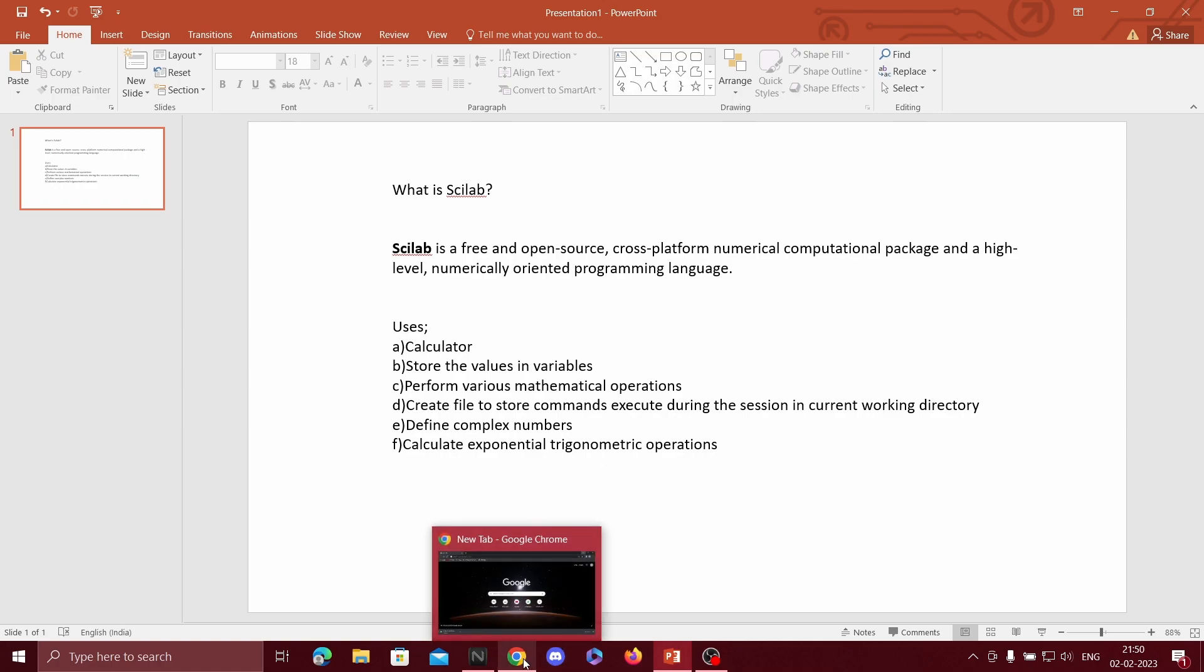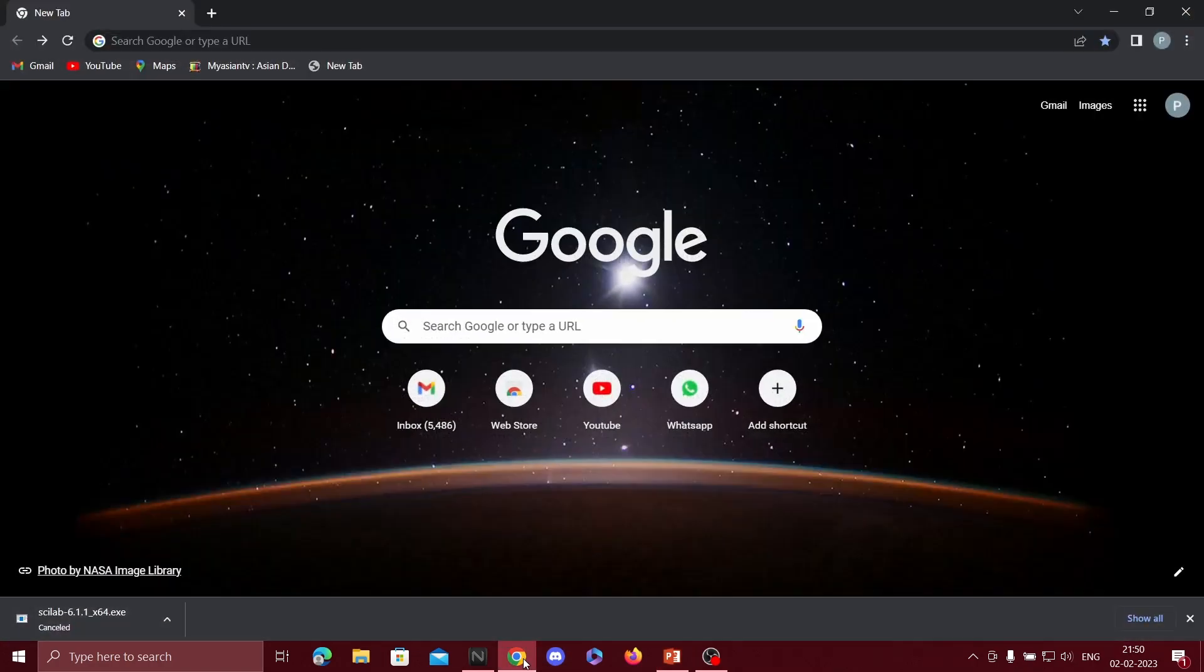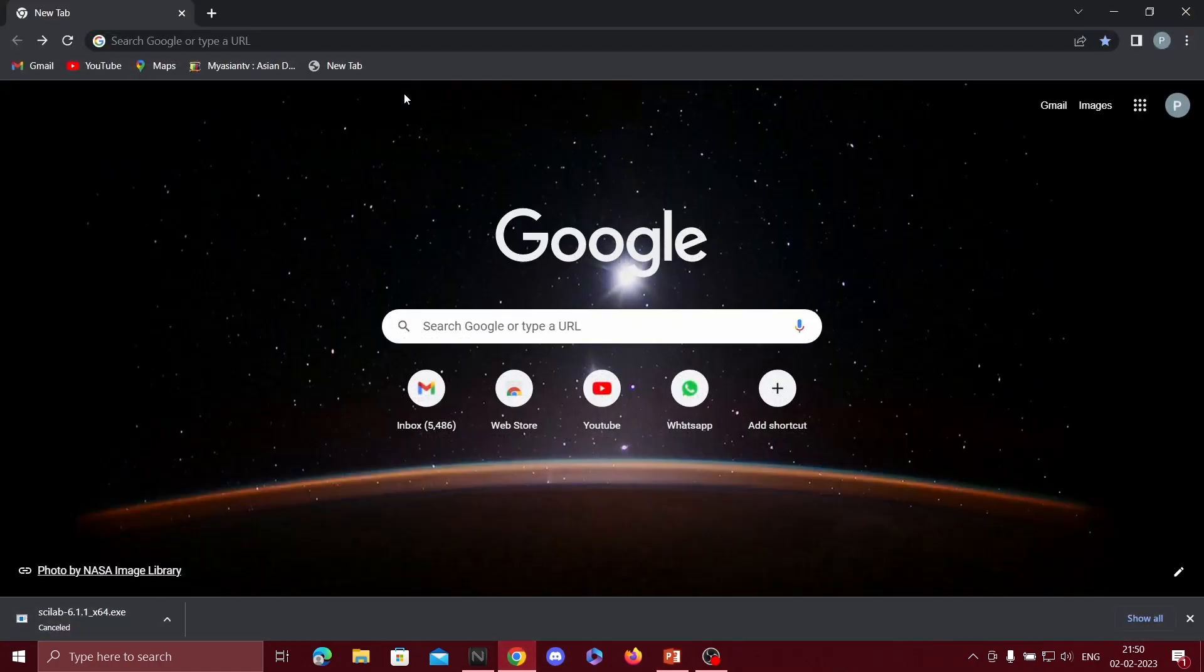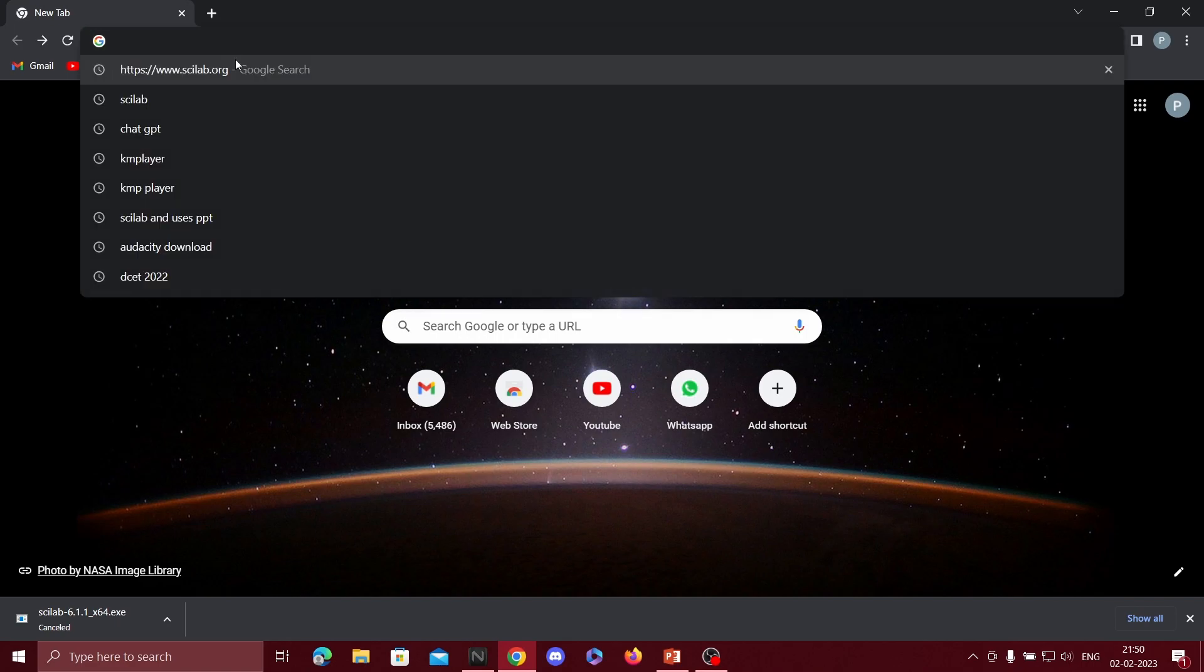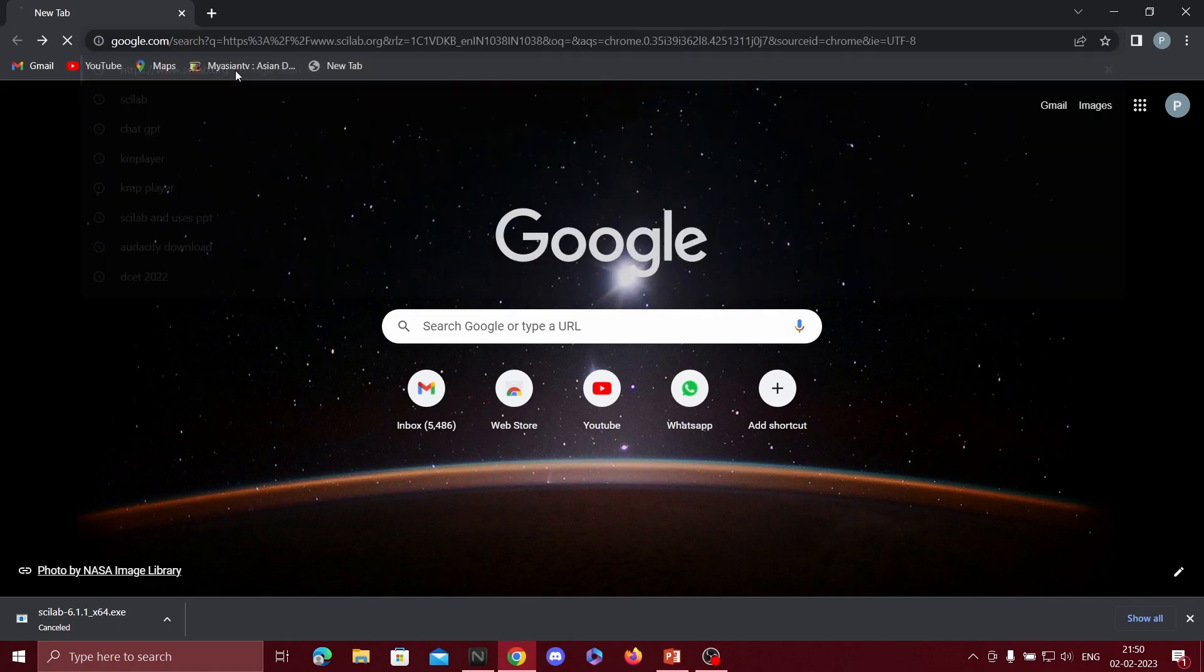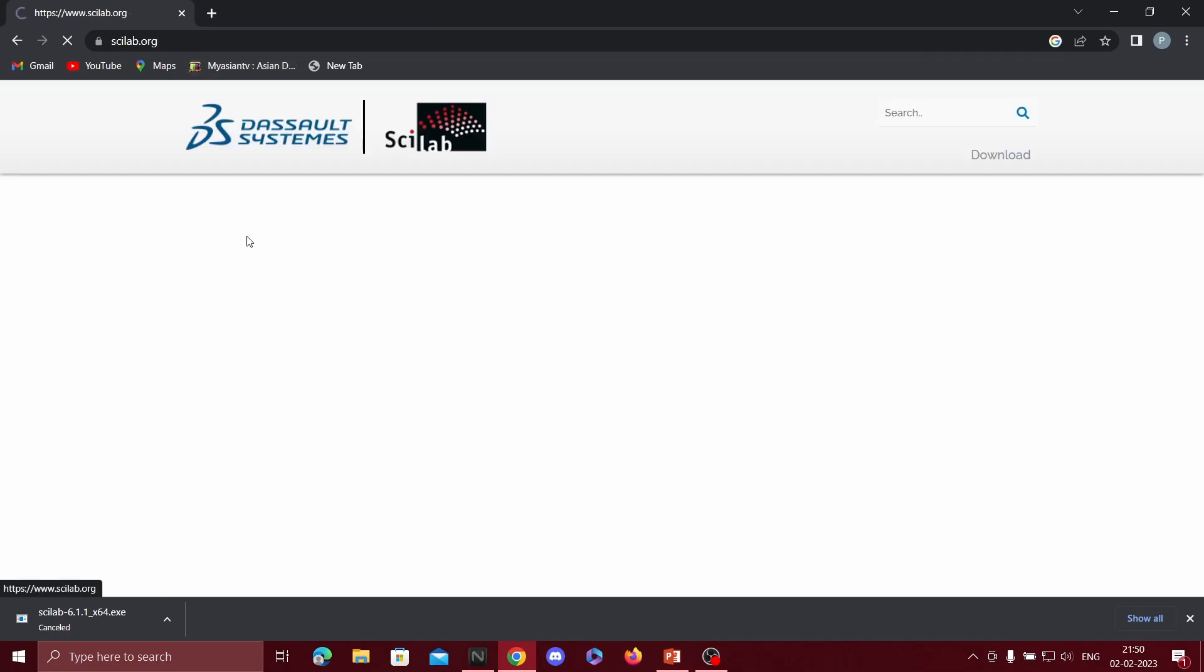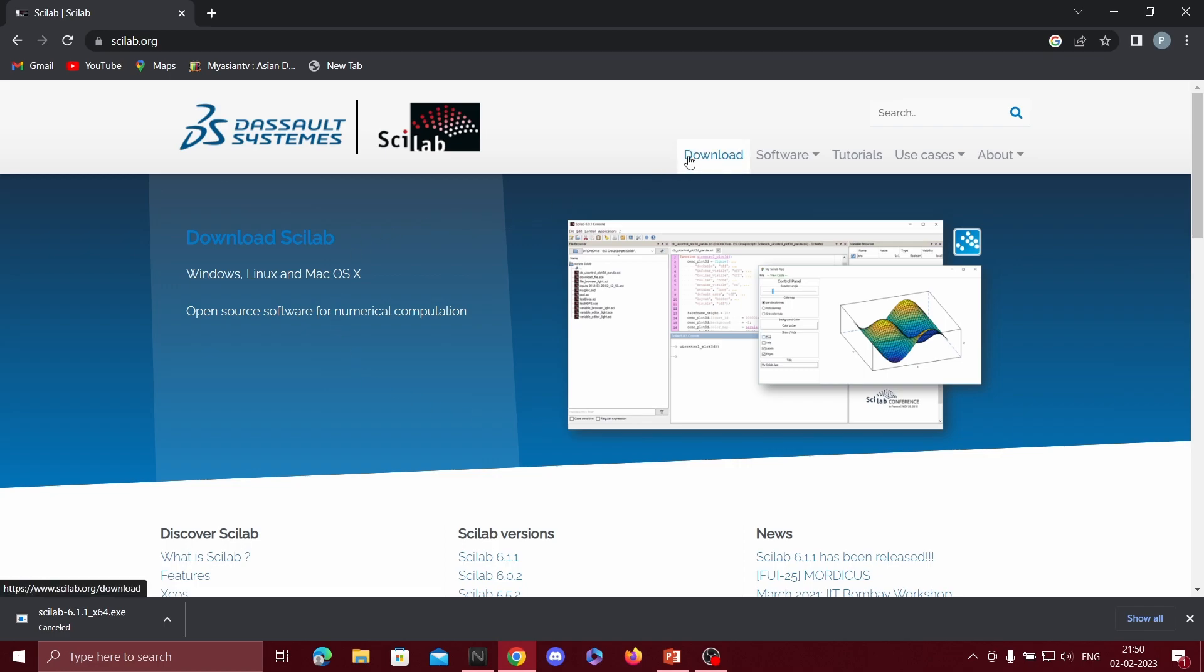First, we have to open the browser and then type the URL. So here is the URL for Scilab. Click on it. Click on this website. So this is the download page for Scilab. Click on the download.